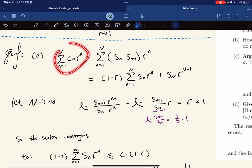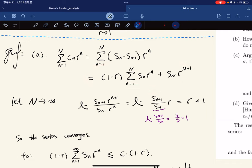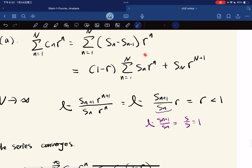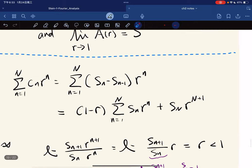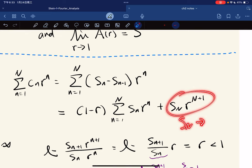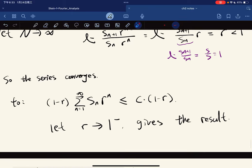We analyze the partial sum. For c_N, we use a substitution, and then some algebra gives this expression. Now we let n go to infinity, and we want to make sure this series converges, so we use the ratio test. The limit is equal to r, which is less than 1. So by the ratio test, this series converges. The series converges to this value because s_N goes to zero and r^n also goes to zero.